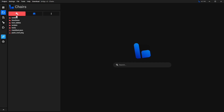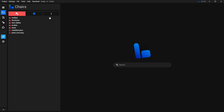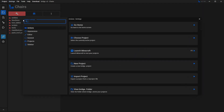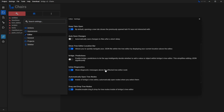Before I show you the next step, there's a setting I would recommend changing inside of Bridge. Go here where it says Settings, then go to Editor, and look for the option that says Bridge Predictions — make sure that this one is off. If you don't have this off, you might not see some of the options that I have. So make sure you turn this off, and then you can close this window.